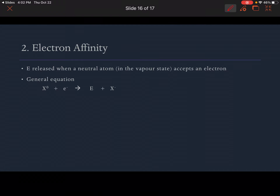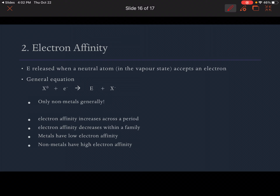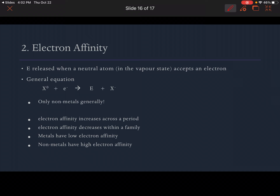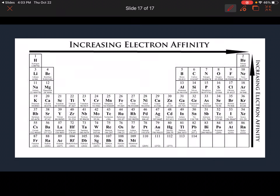Number two is electron affinity. This is the energy that is released when a neutral atom accepts an electron — instead of losing one, we're accepting one. The general equation: X⁰ plus an electron yields energy plus the anion, the negatively charged ion. This is generally only true for non-metals. Electron affinity increases across a period and decreases within a family. Metals have low electron affinity; non-metals have high electron affinity — they want extra electrons. You can put these arrows on your periodic table too: increasing electron affinity as we move across a period and moving up a family.